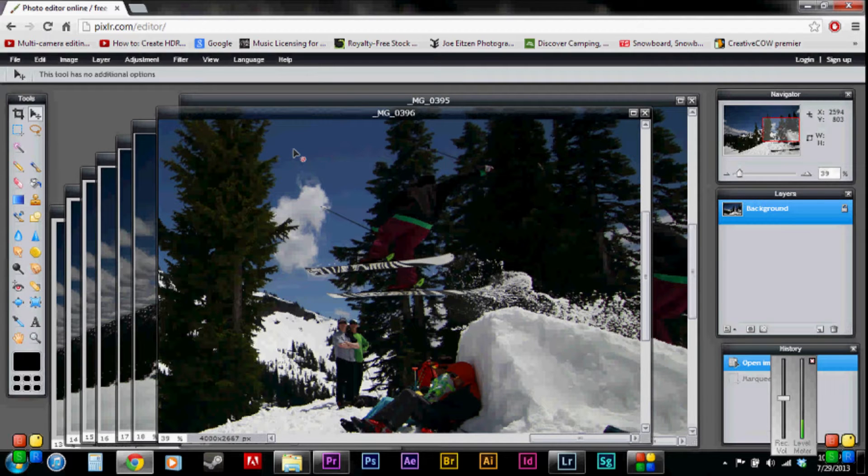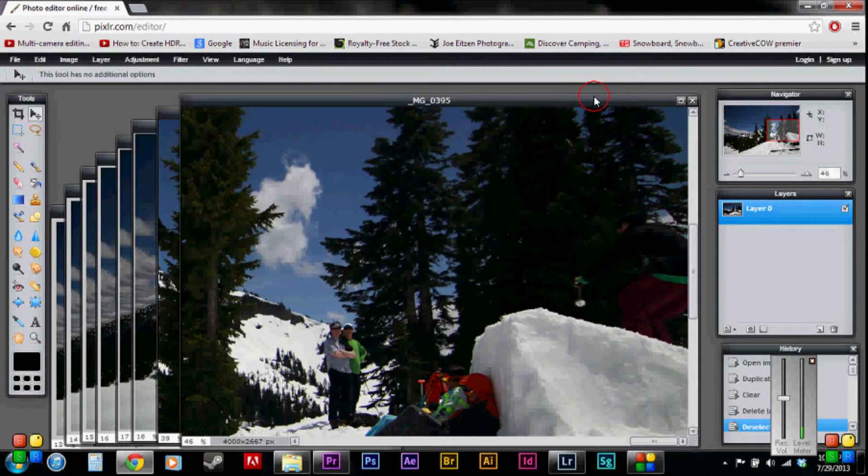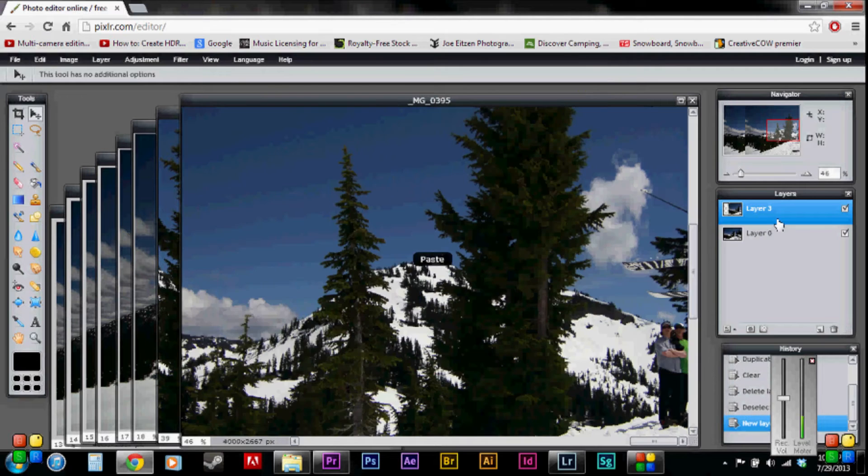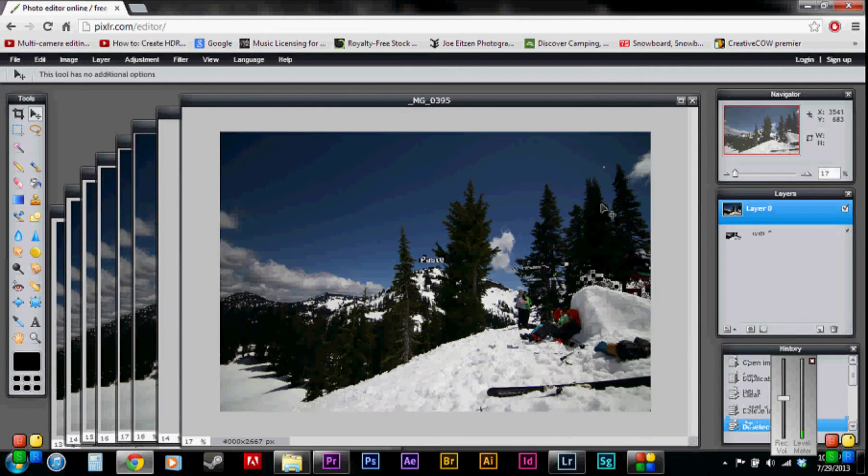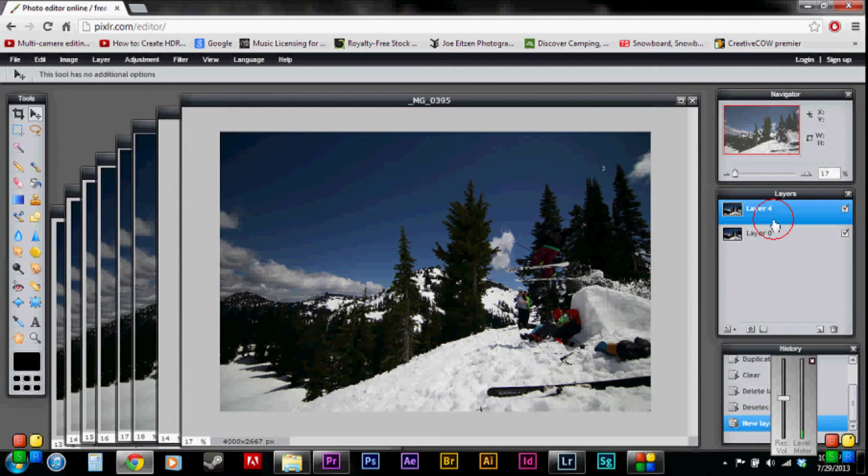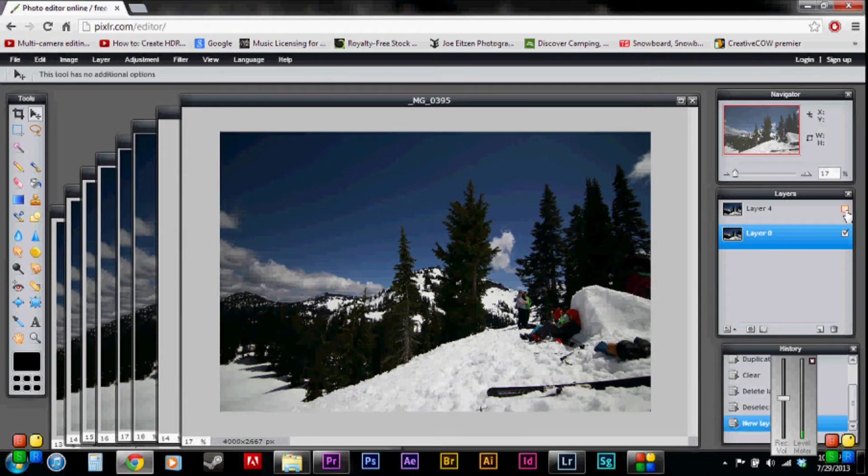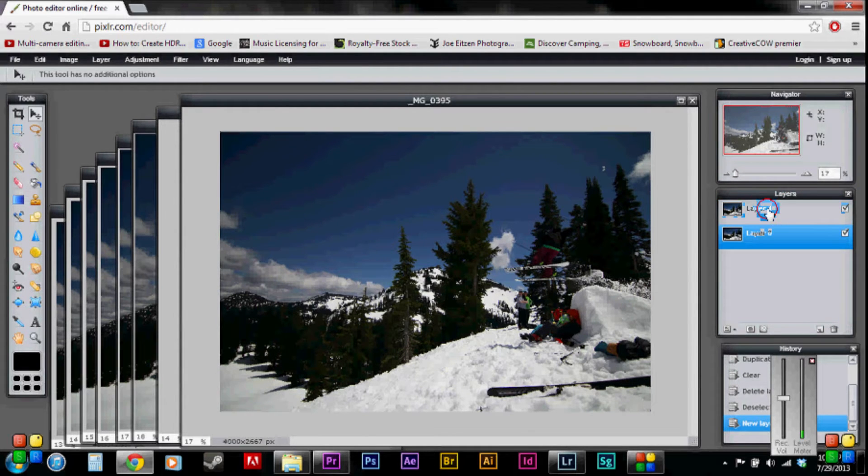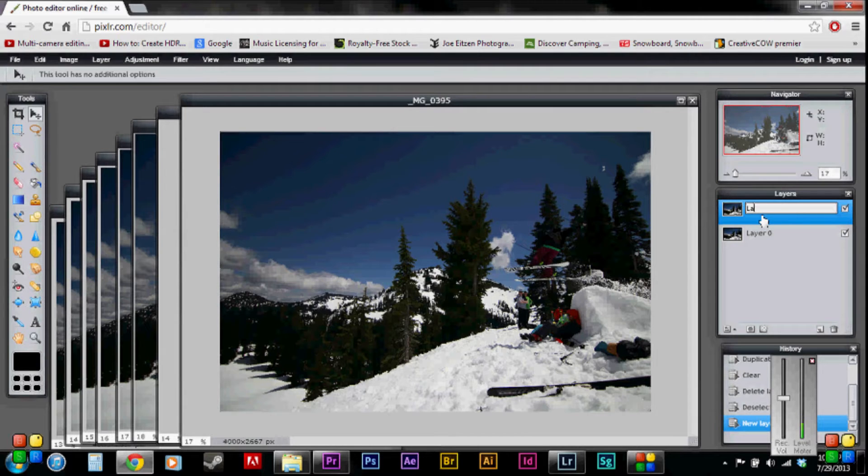So I'm going to select image two. I'm going to control A, control C, and go back to image one and control V. There we go. See how that works? And then I'm going to rename this layer one so I can keep it all organized.